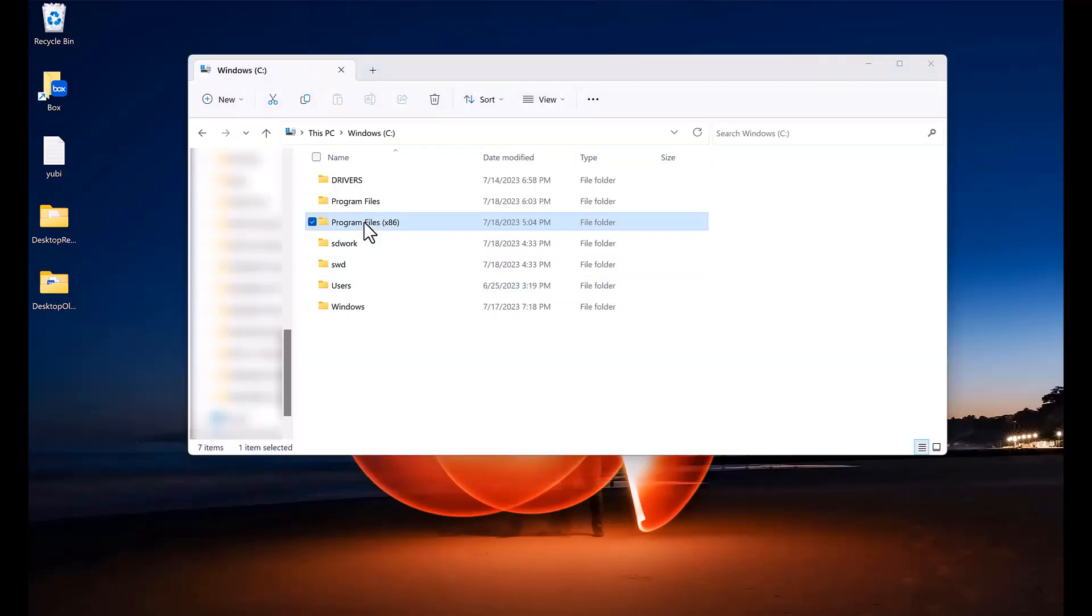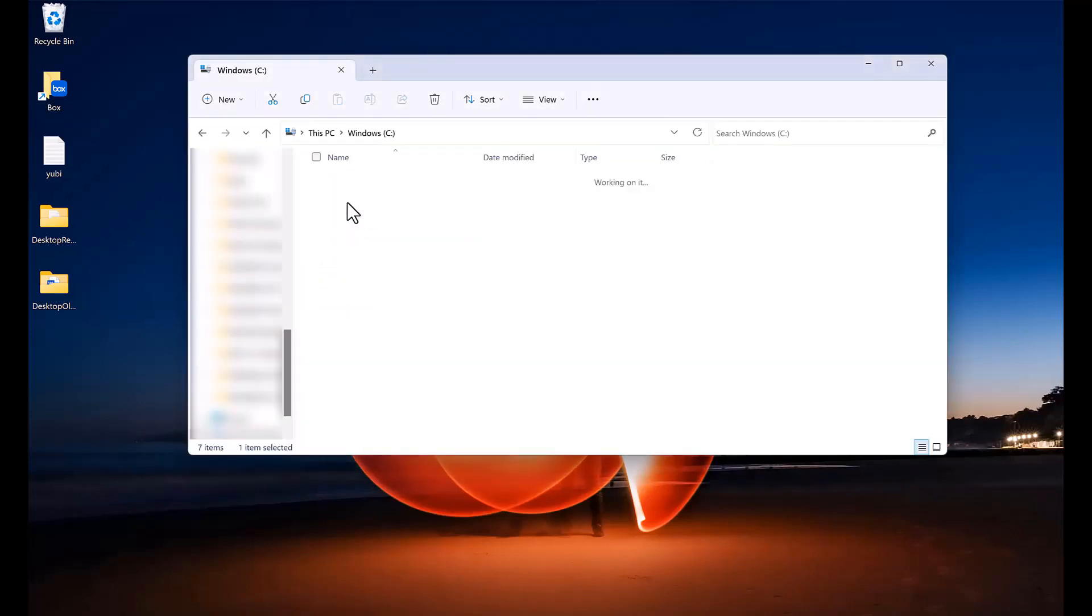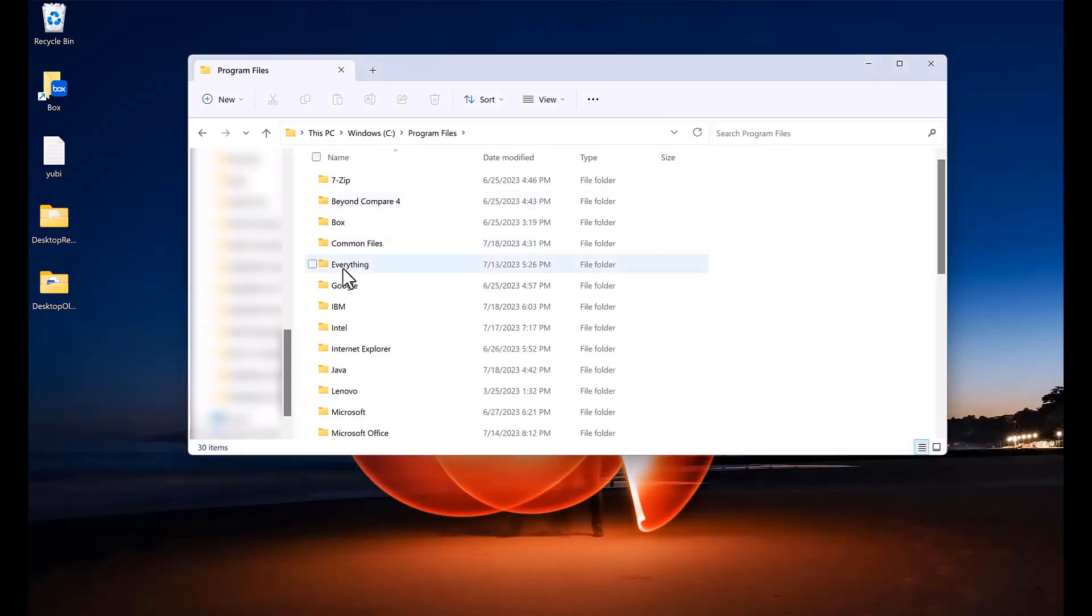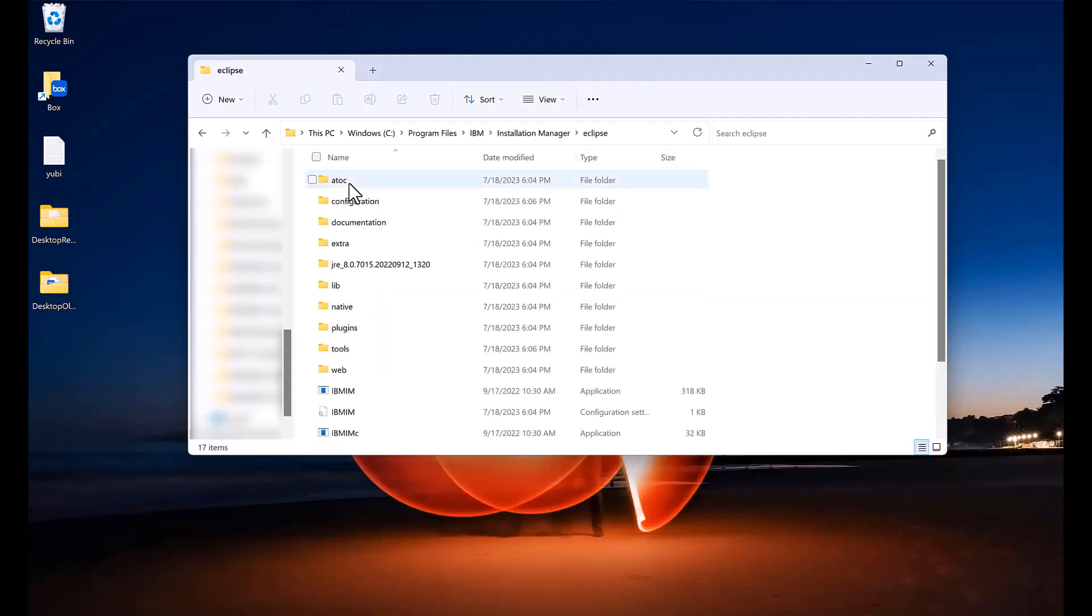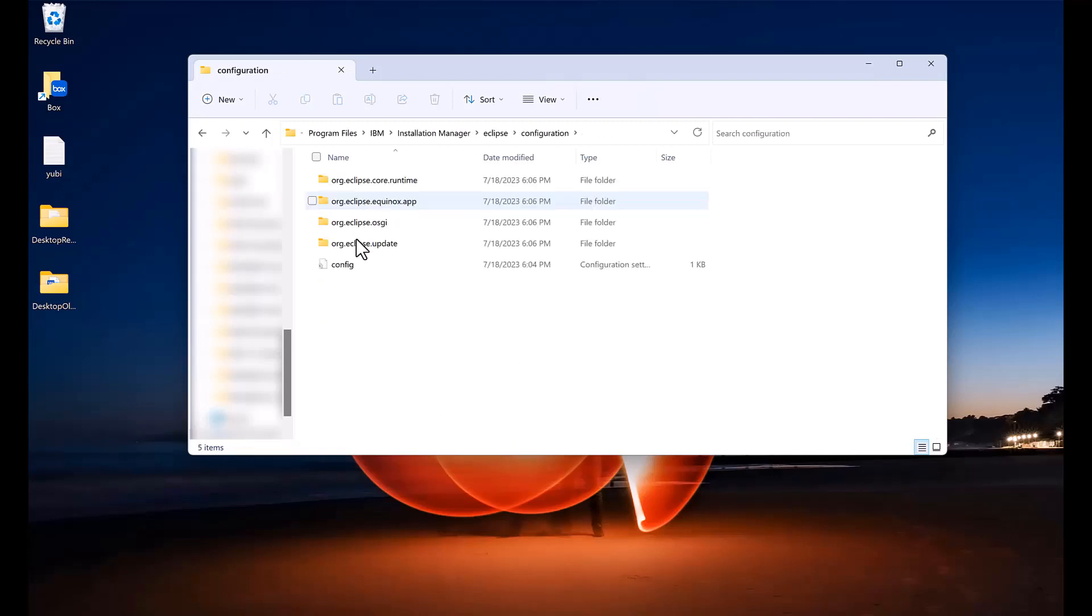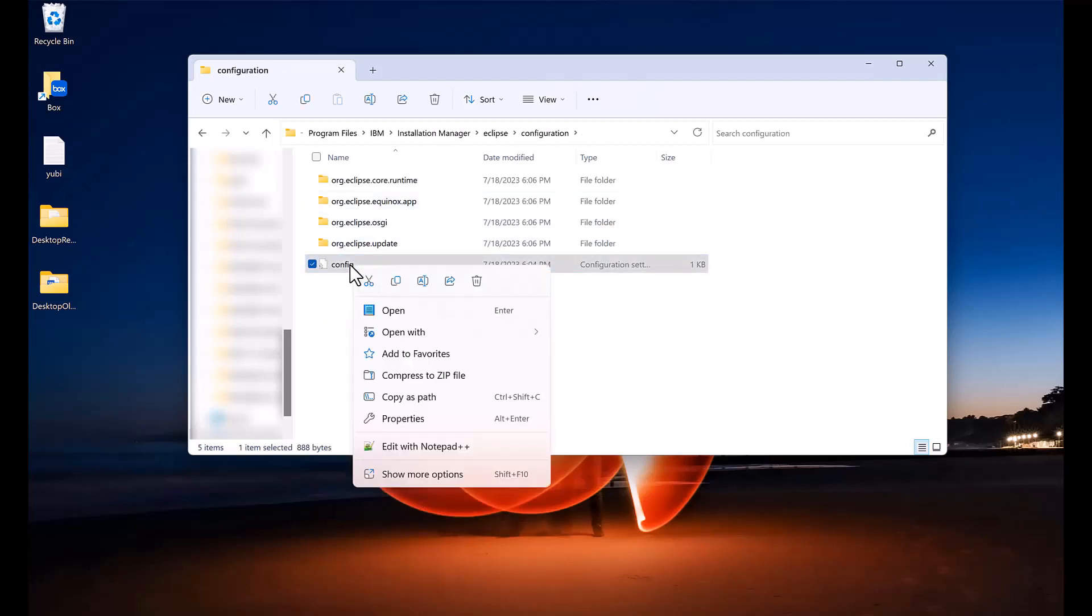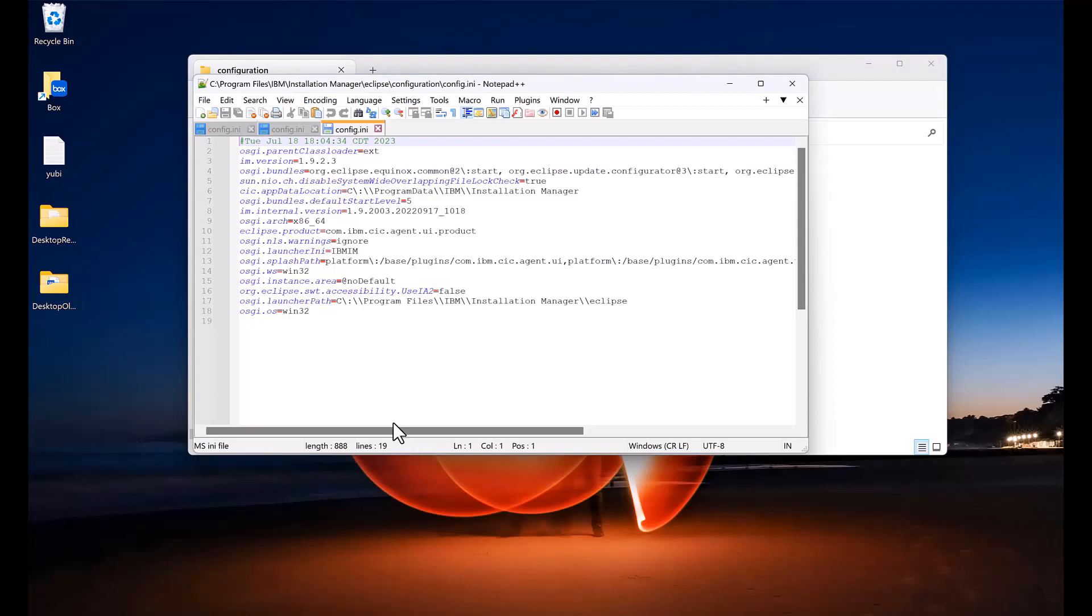And again, you can also see this by going into the install location under eclipse configuration. And if you look at the config.ini file now, you will see an osgi.architecture of x86 underscore 64 which means it is now 64-bit.